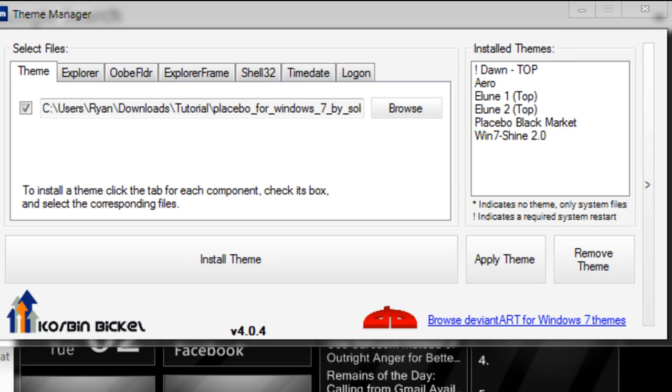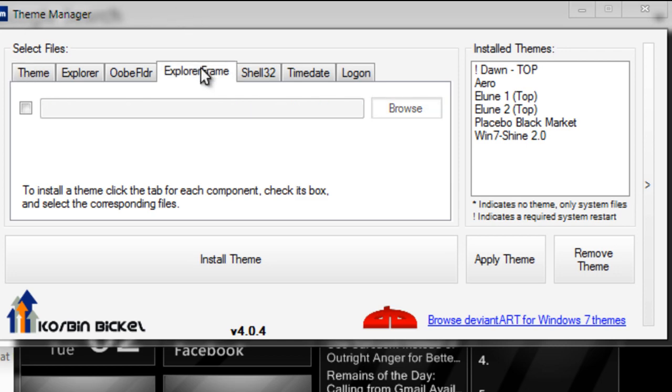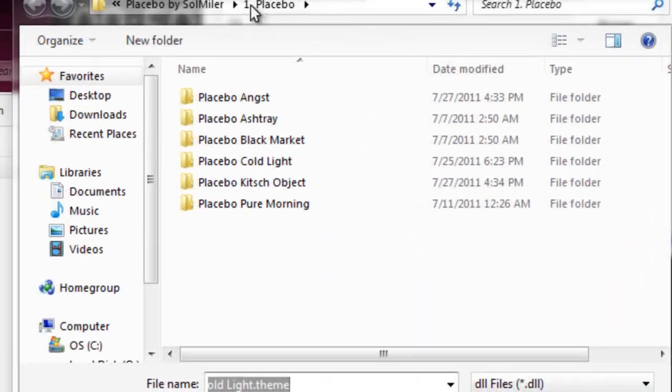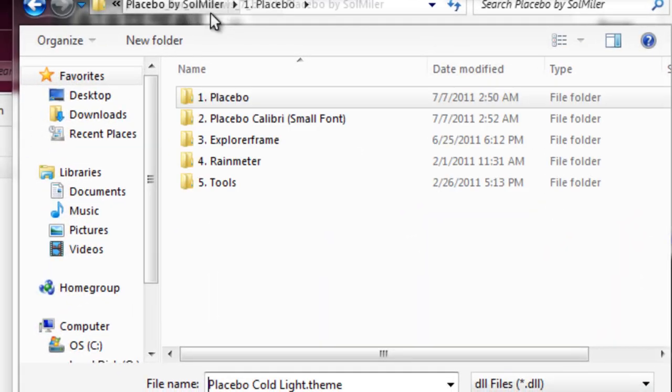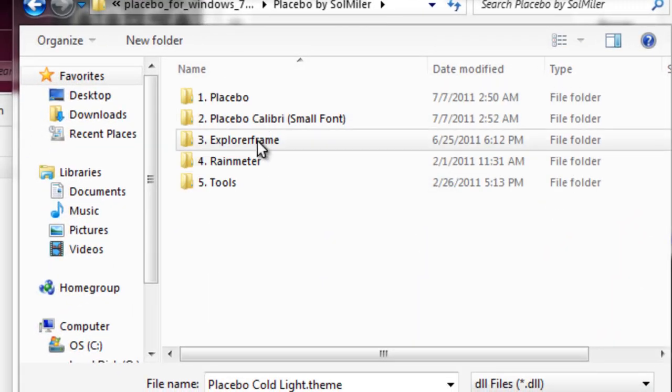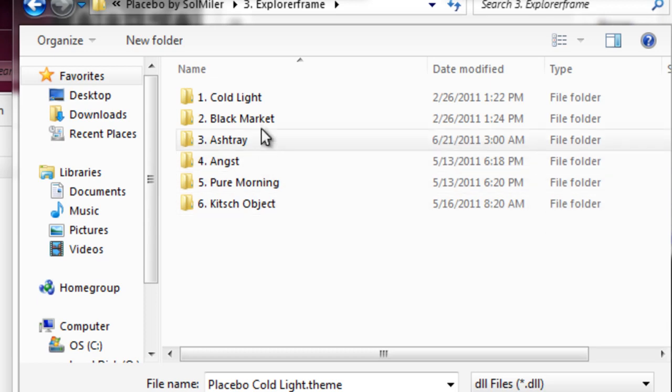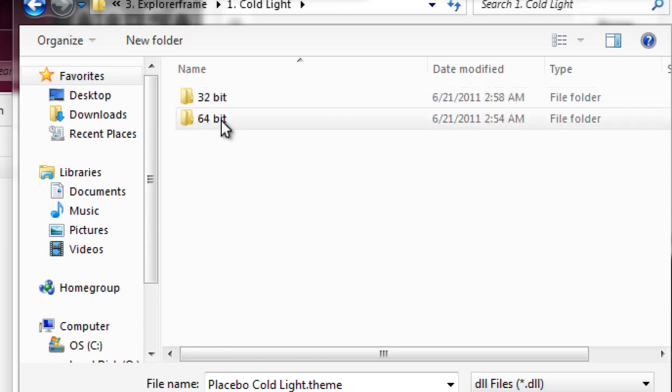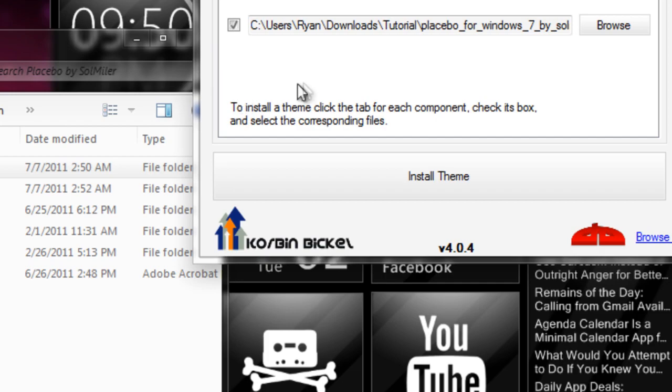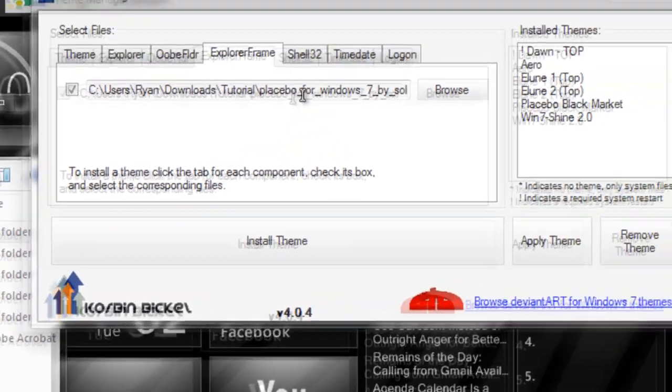Here I have the explorer frame, so go to Explorer Frame, tick this on, go to Browse, and look for the explorer frame file. I'm going to go to Coldlight, then to 64-bit in my case, and then click explorerframe.dll.